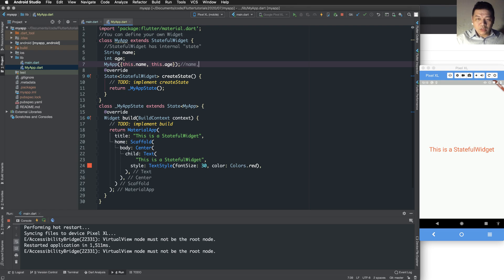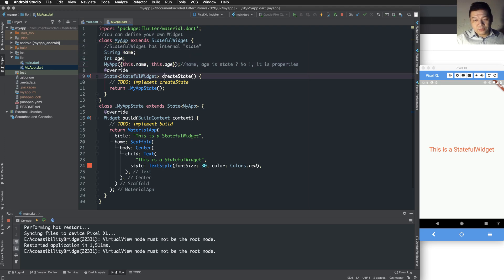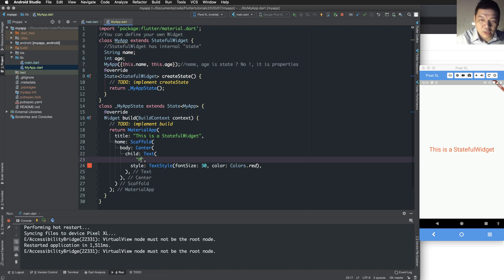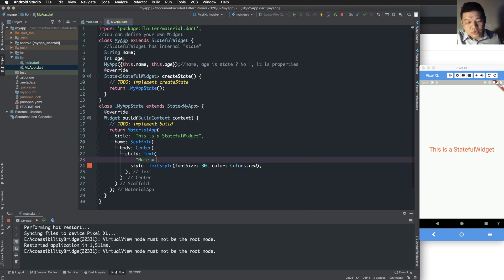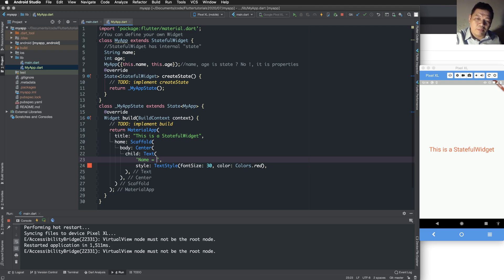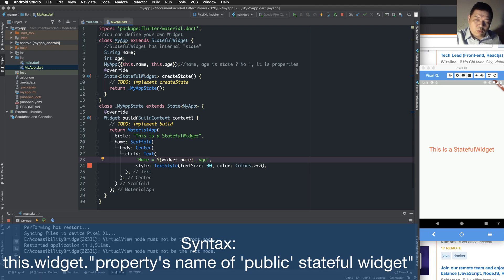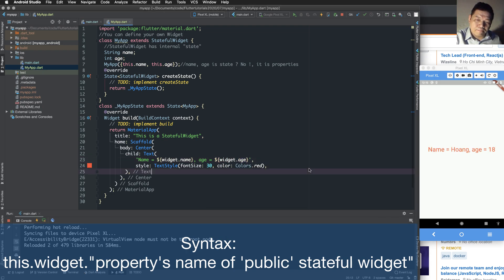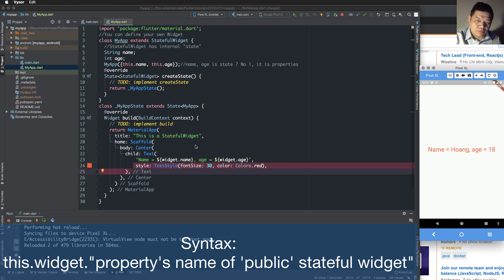This is called 'name', but it is not state — it is only a property of the stateful widget. It can transfer a property from an external widget into MyApp. If you want to call the name you must use 'this.widget.propertyName'. This is a public stateful widget property, also called props.